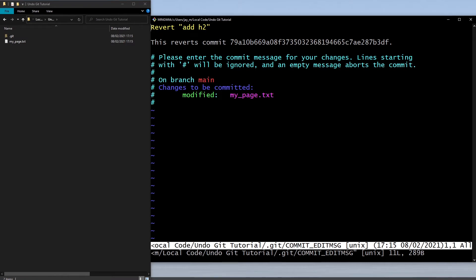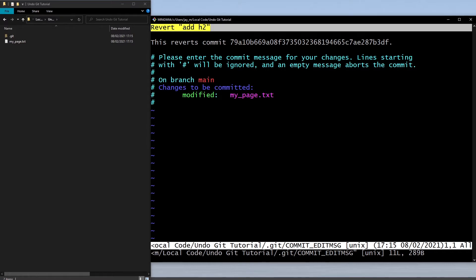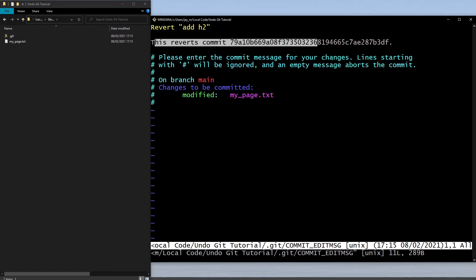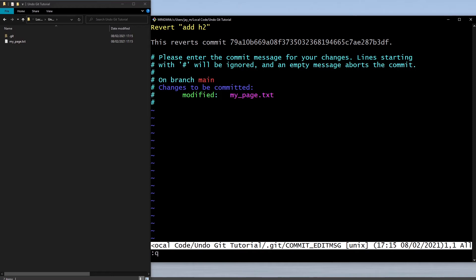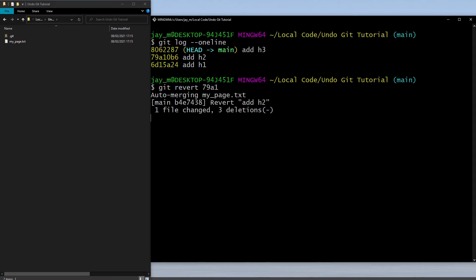When we hit enter you'll see that it comes up with this little text file and it's just saying that this revert will create a new commit, and this will be the commit message up here. If we want to exit this we can just do colon followed by q to quit.